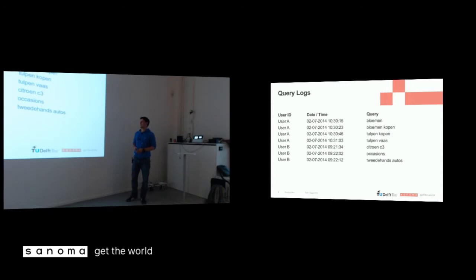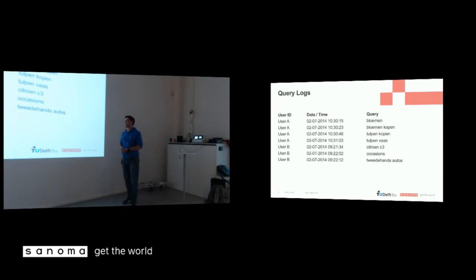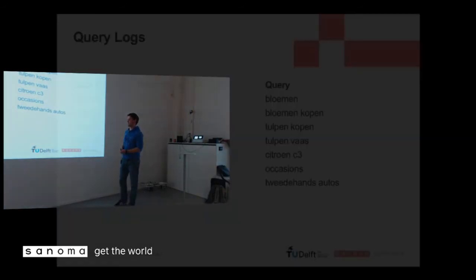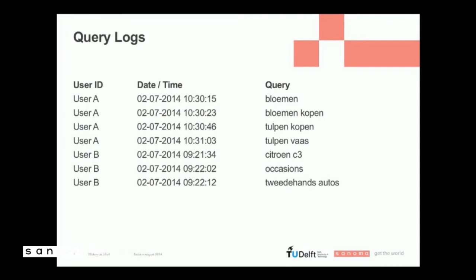And this could be a query log. So you have a user, you have a date and a time, and you have a query that that user entered at this particular time. And we capture all these logs and we try to split them into search sessions. So if they're looking for a specific thing, then that's a session.